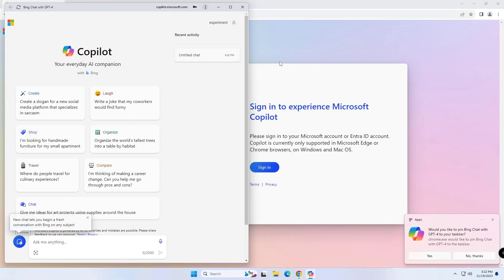Once you complete the steps, Google Chrome will install the Progressive Web App version of Copilot on Windows 11.